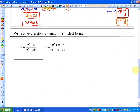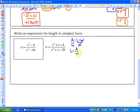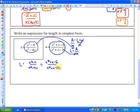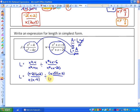In this last example, we look at an application problem: write an expression for length in simplest form, given the area and the width. Since area equals length times width, we isolate length: length equals area divided by width. So length equals x squared minus 4 over x squared minus 4x, divided by x squared plus x minus 6 over x squared plus x minus 20. Factoring: the first numerator is a difference of squares, the first denominator has a greatest common factor, the second numerator factors as x plus 3 and x minus 2, and the last factors as x plus 5 and x minus 4.